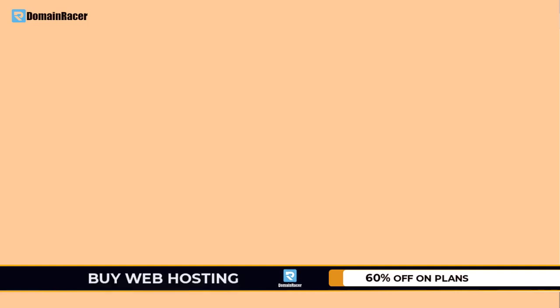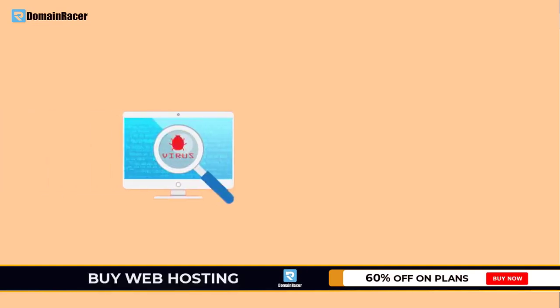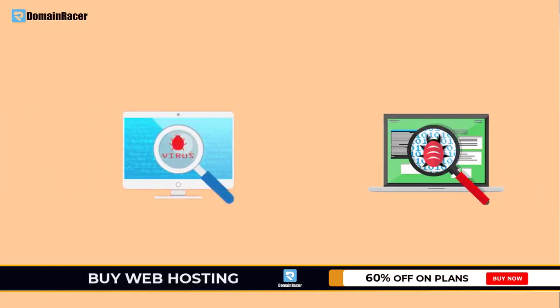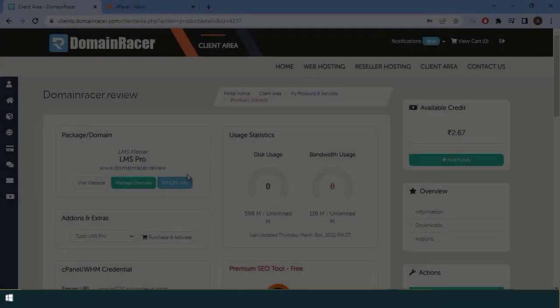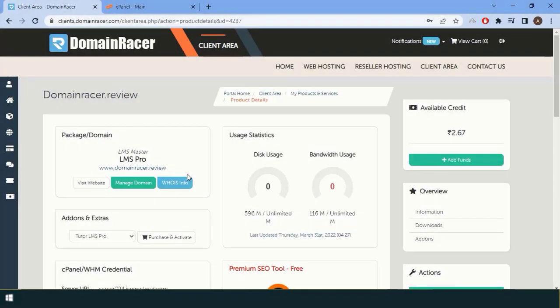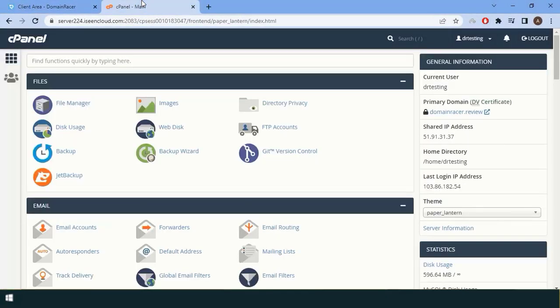The scanning part is very simple. You need a virus scanner, malware scanner, or vulnerability scanner, but in this case you do not need that. You just have to go to Domain Racer and login into cPanel.